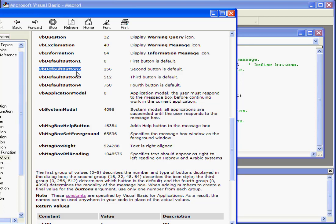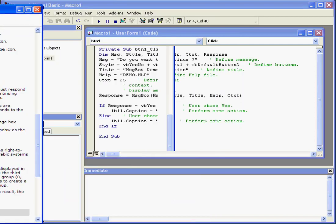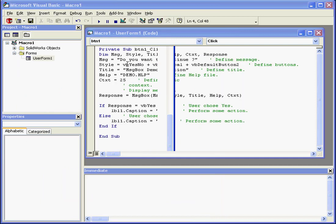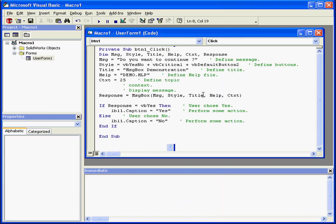Last is VBDefaultButton2. This means that the second button, in our case the No button, has the current focus or is the active button when this dialog window is active.